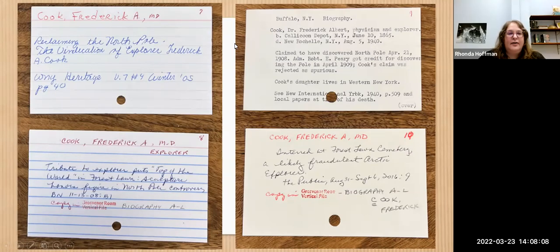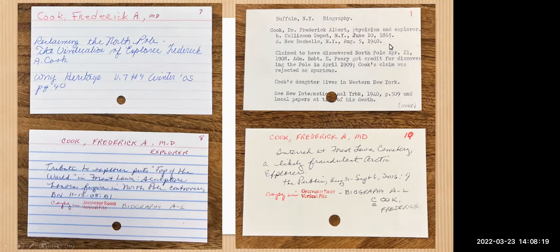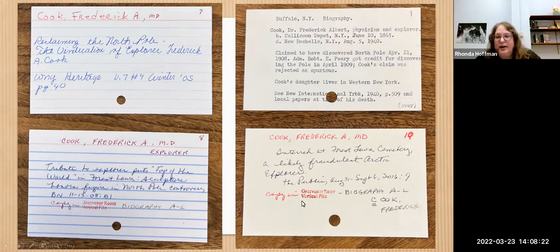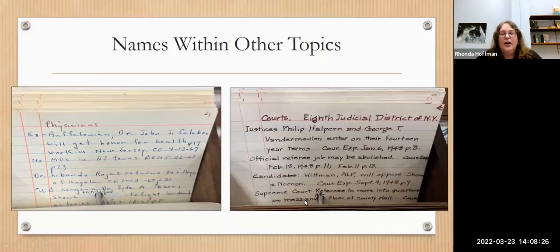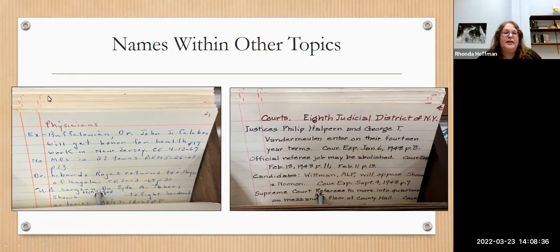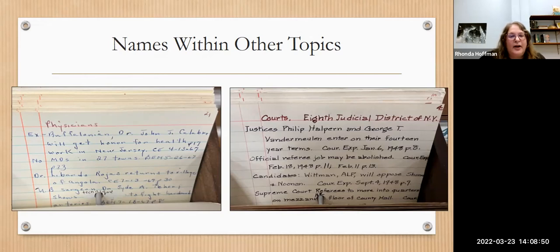You'll also see names within other topics. If your ancestor had a prominent profession — something like physicians, lawyers, or judges — look under that heading and you'll see individual names. For example, under physicians there's a listing for ex-Buffalonian Dr. John Calabro receiving honor for health work in New Jersey. And under courts, you'll see listings for different judges.